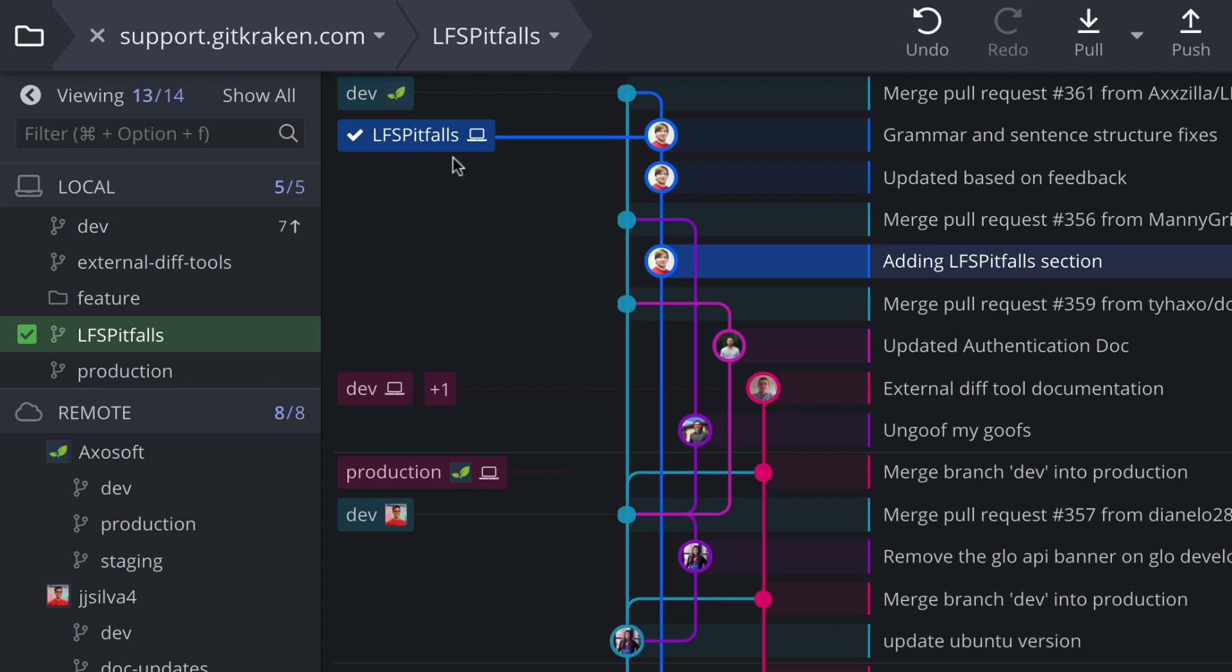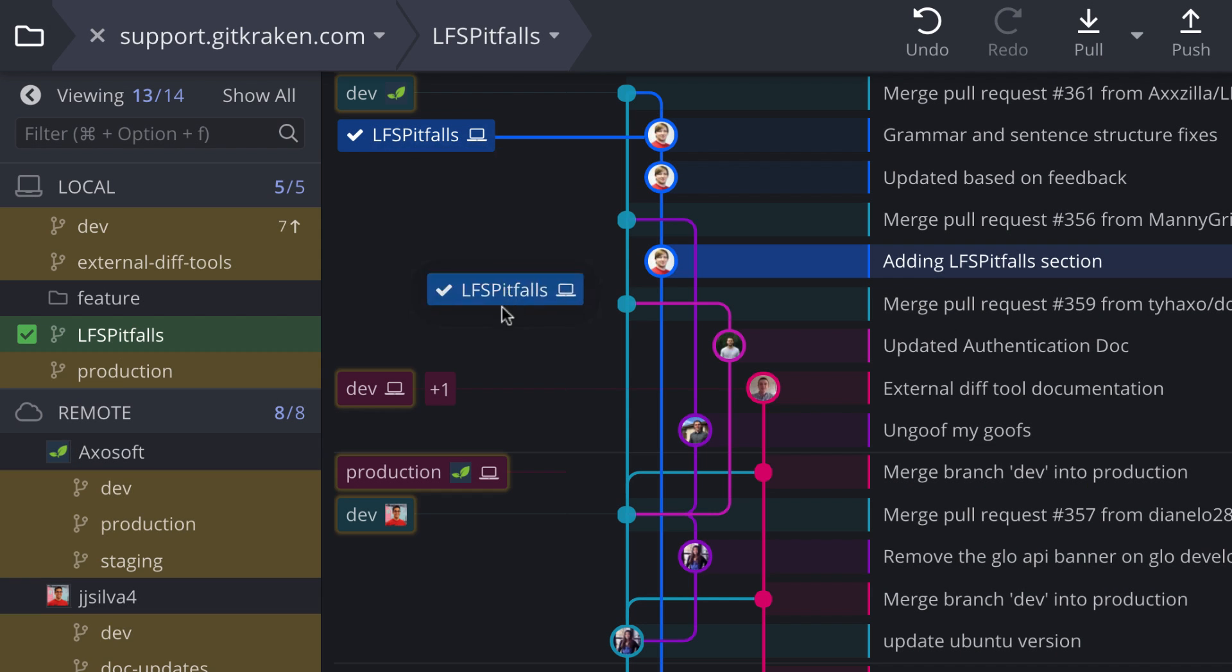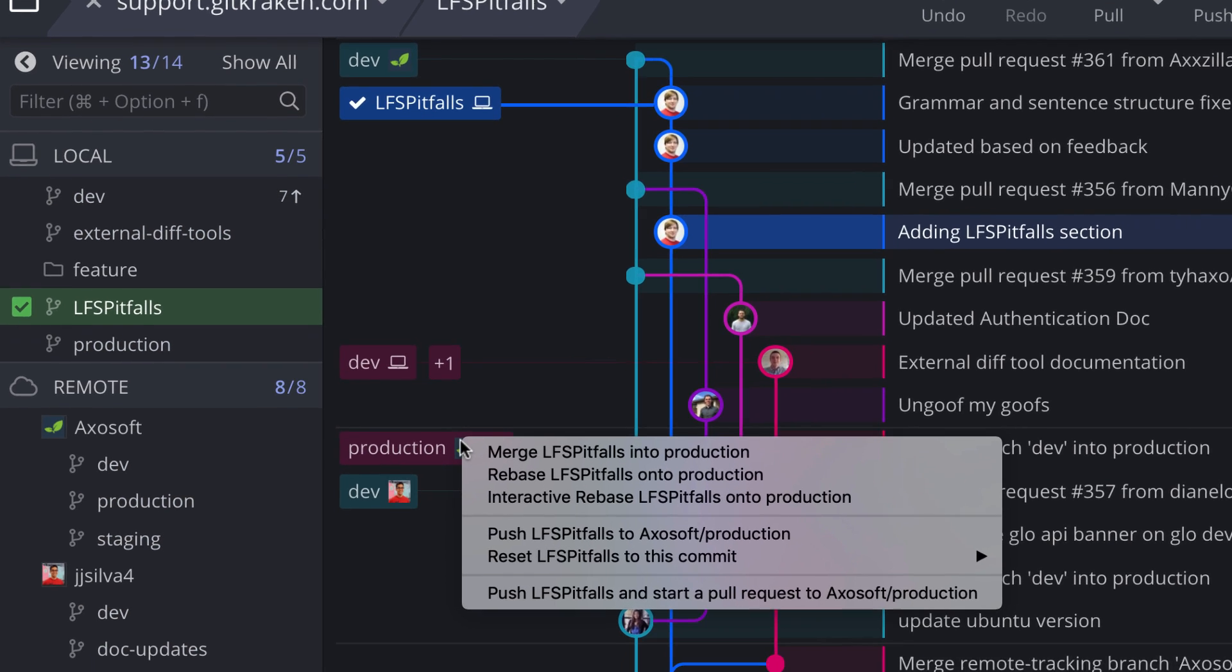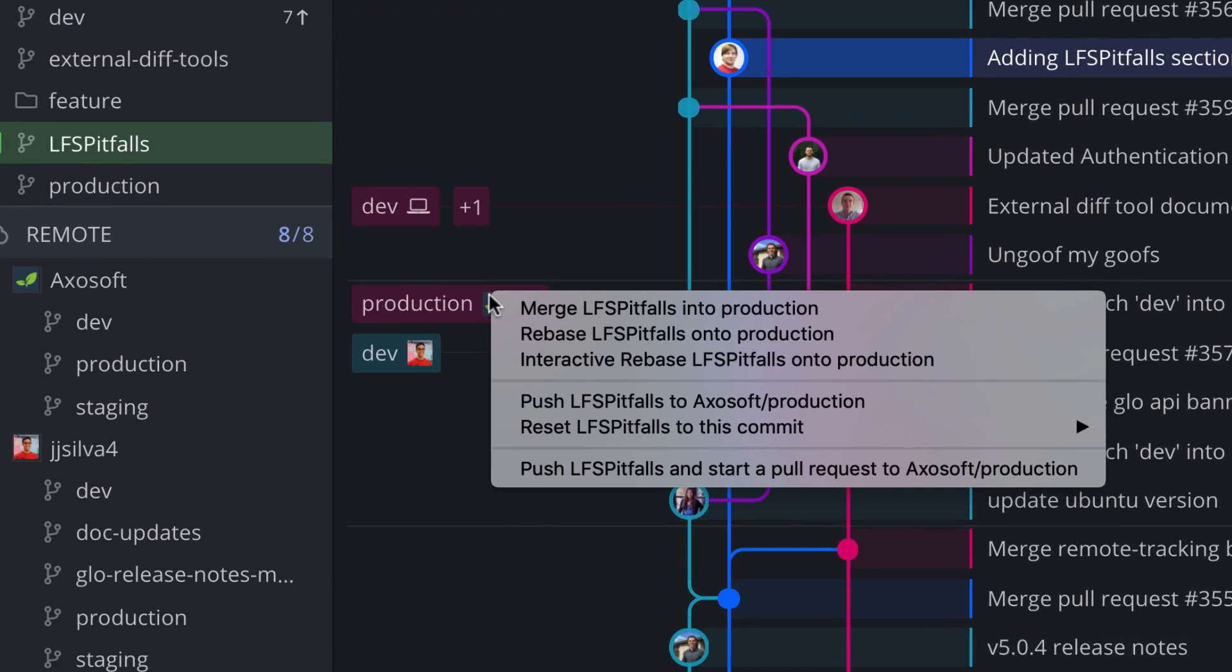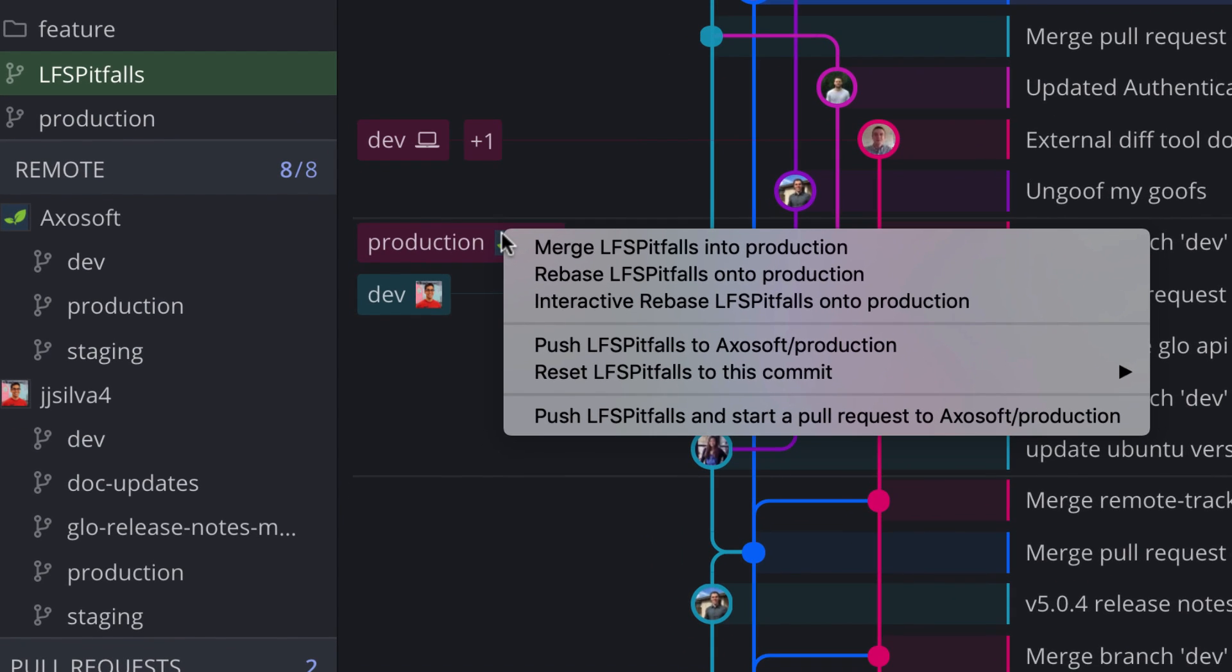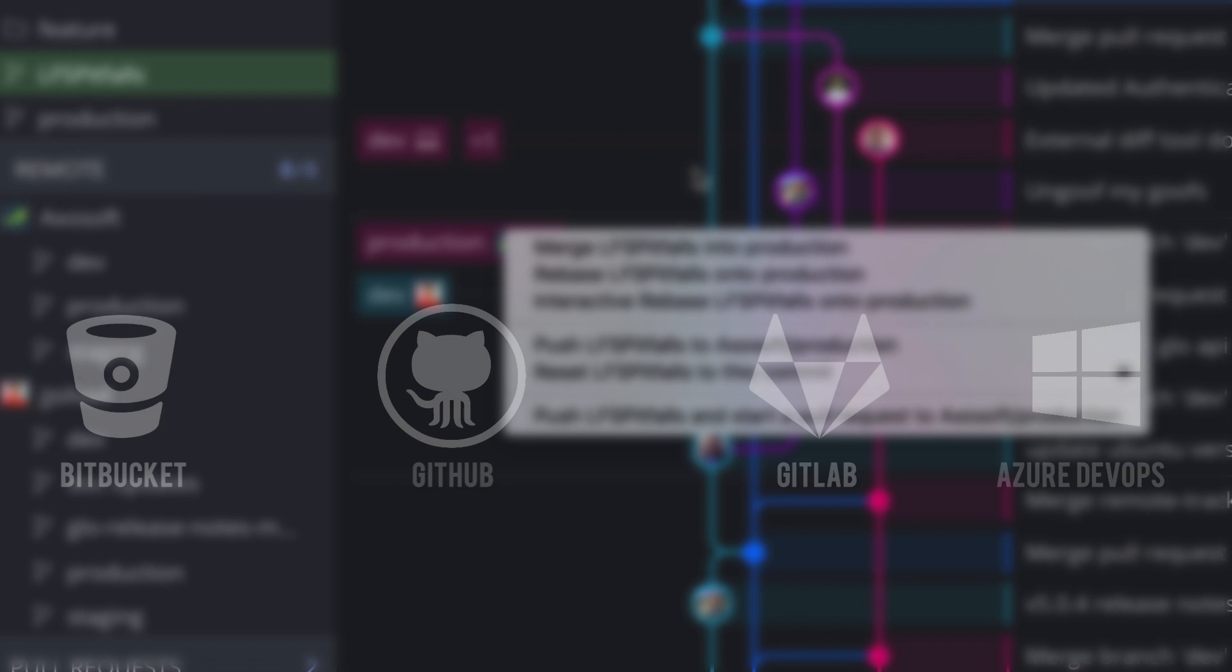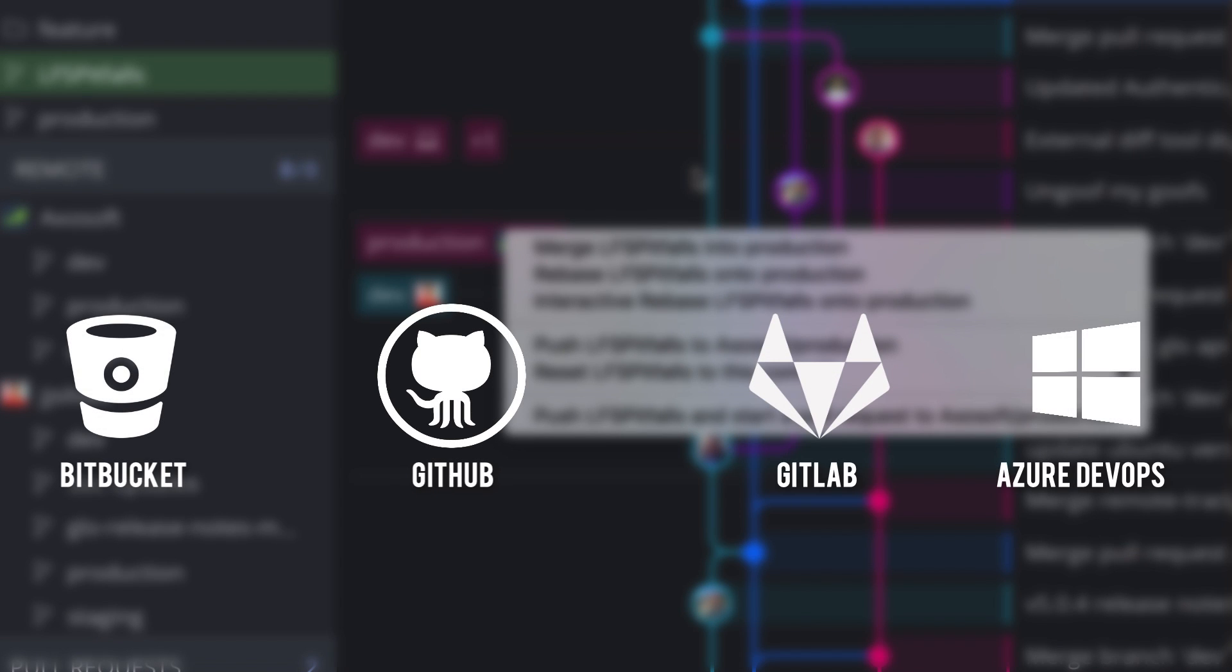Drag and drop one branch to another branch to generate a list of possible actions such as merge, rebase, interactive rebase, and even start a pull request if your repository is hosted on one of our supported integrations.